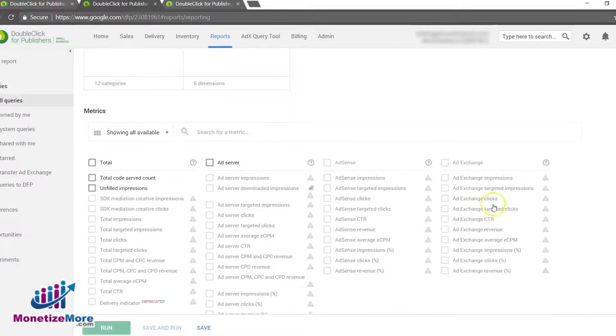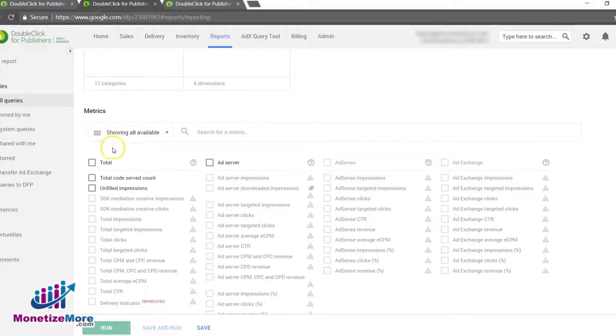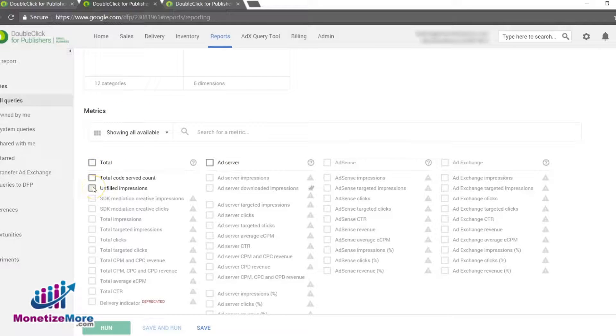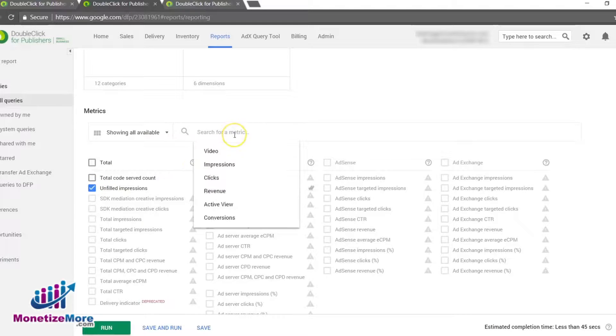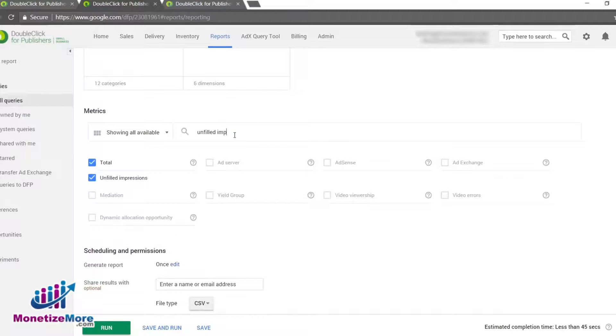With our dimension selected, we can now scroll down to Report Metrics. Notice under the Total column there is a box next to Unfilled Impressions. Tick that box. If you like, you have the option of typing in Unfilled Impressions in the search box instead.